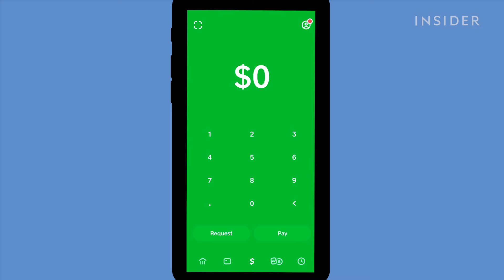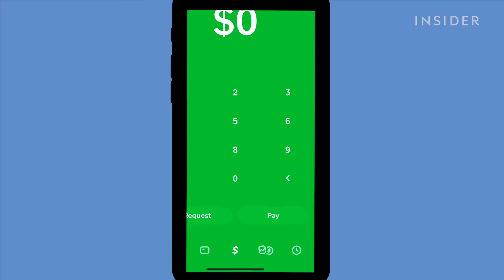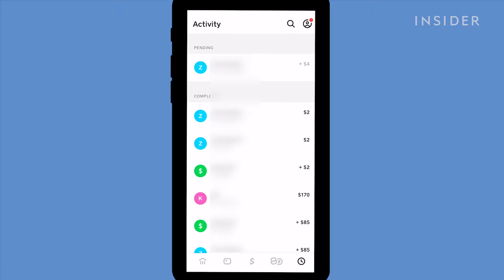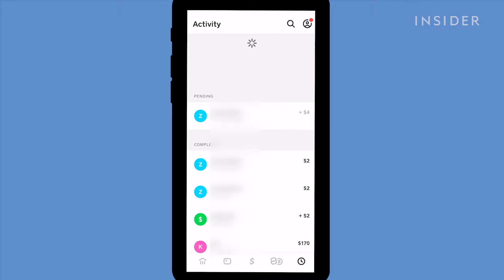When you receive money on Cash App, the money will be added to your Cash App balance instantly. Check if you've been paid by going to the activity tab by tapping on the clock icon. All your payments will be listed.